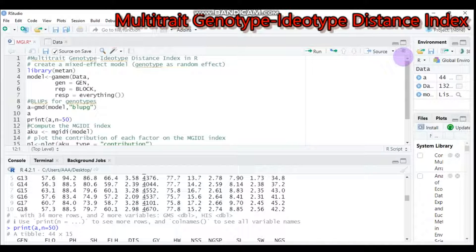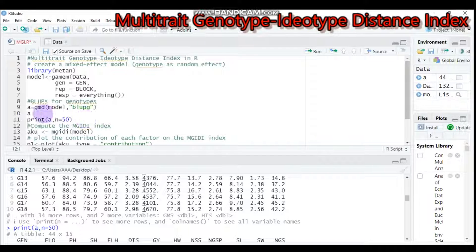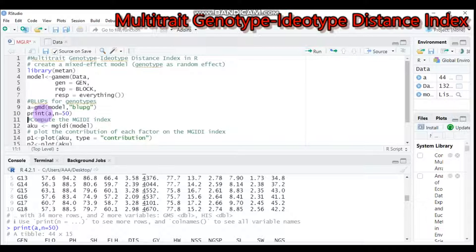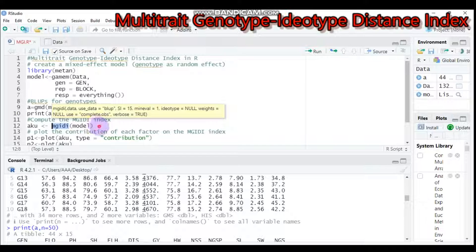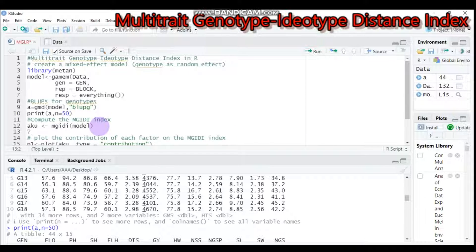These are the BLUPs. If you're interested in the BLUPs you can easily print them per genotype, but that's not our main aim here. Moving on to computing the MGIDI — the Multi-Trait Genotype Ideotype Distance Index. To do this, use the mgidi() function which is built into the metan package. For detailed information about the function, type ?mgidi and send it to R Studio.